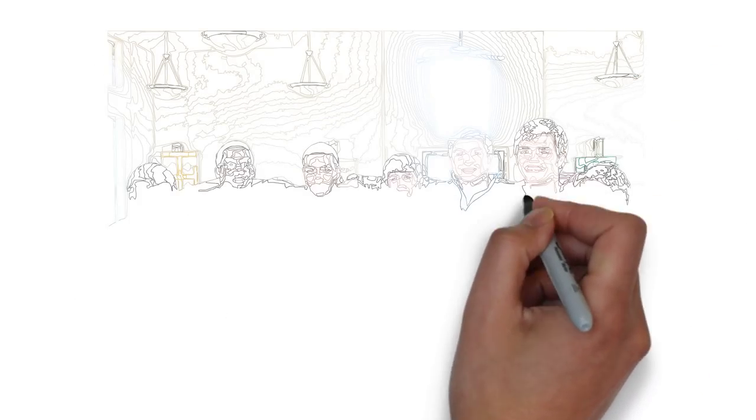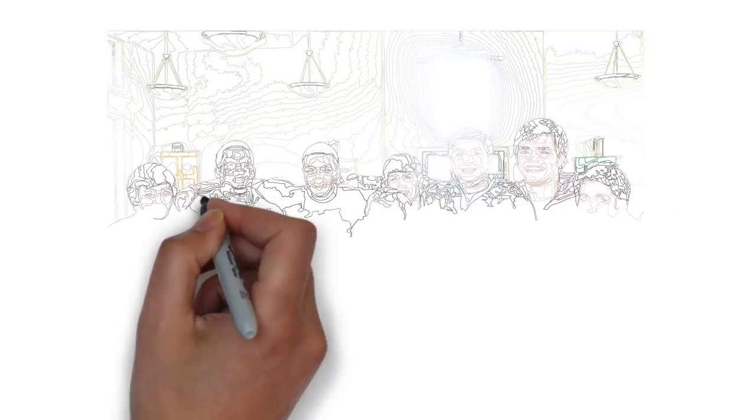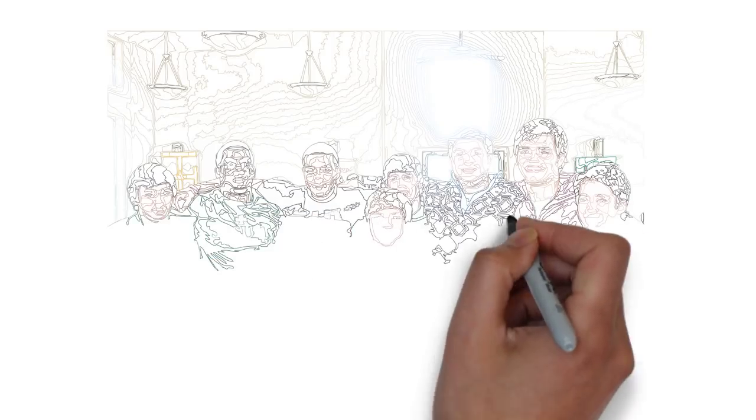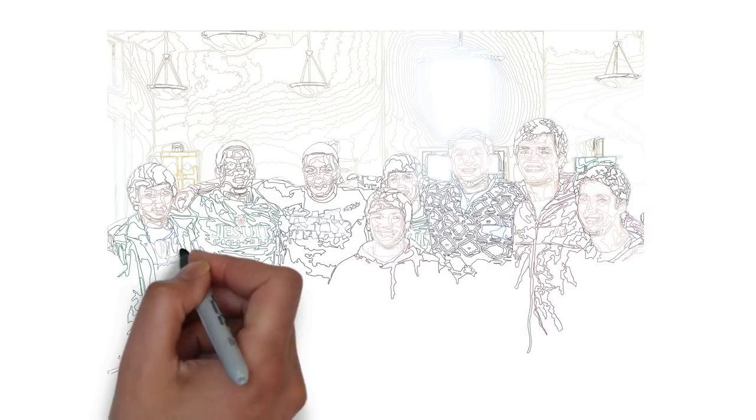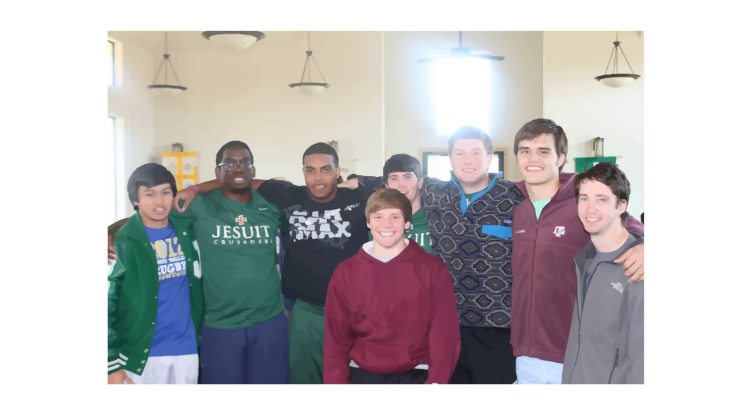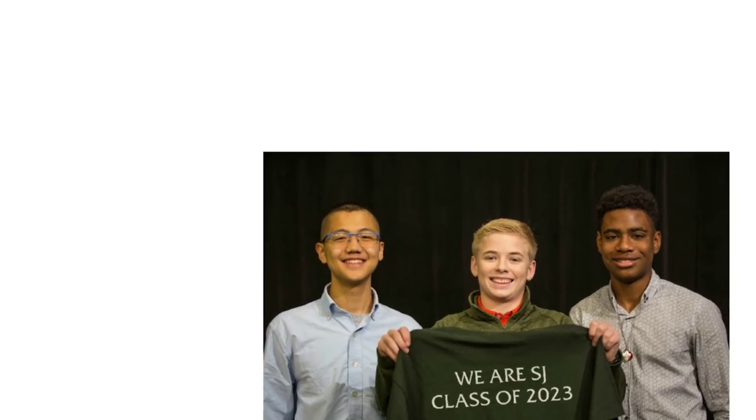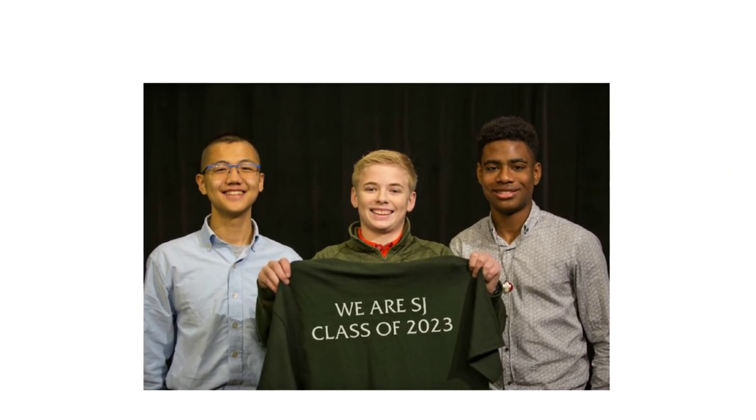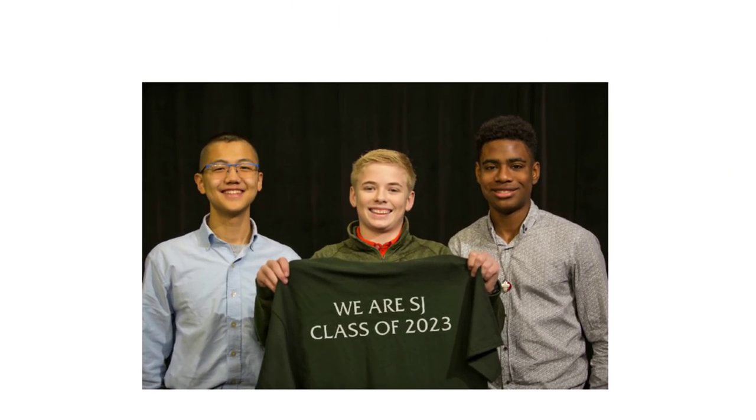No matter what you want to be, your journey begins at Strake Jesuit. You'll be challenged to be your best self, you'll become a well-rounded man for others, and you'll join a brotherhood that lasts a lifetime. Congratulations Crusaders. Welcome to Jesuit.